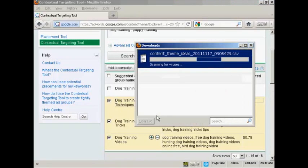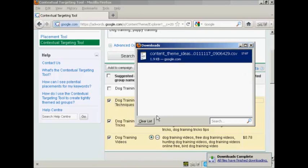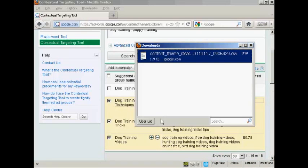There we go, it's downloading to my computer now. And there we go, it's finished downloading. So I can close this window.